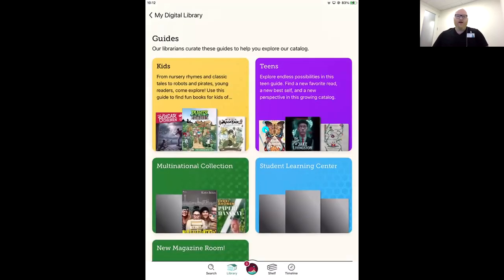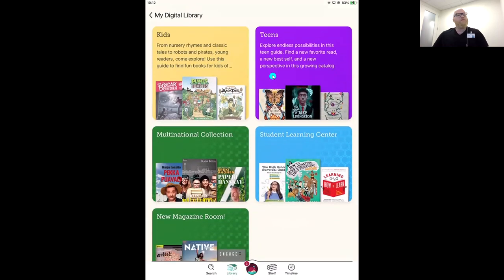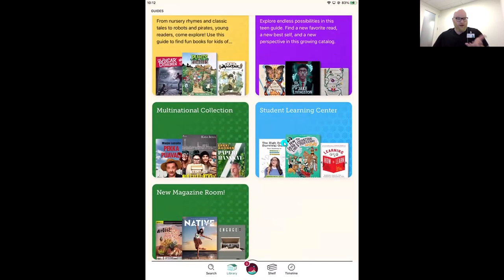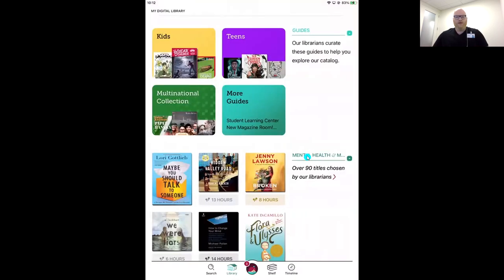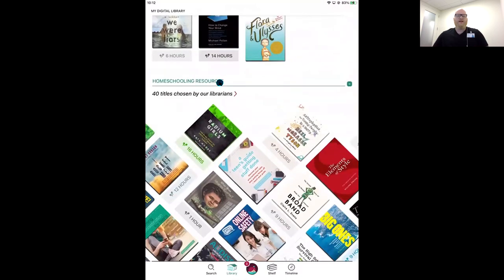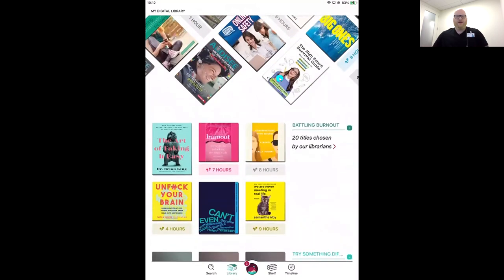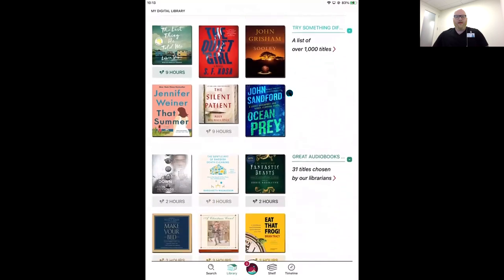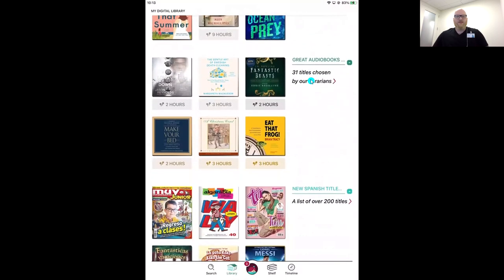If you hop into More Guides, you'll find different lists curated together — that's where you can find your library's magazines. These will look different in your library than in my demo, but you'll find your magazine space there. Keep scrolling and you might find a collection you want to dive into — this one I love: Great Audiobooks Under Three Hours.